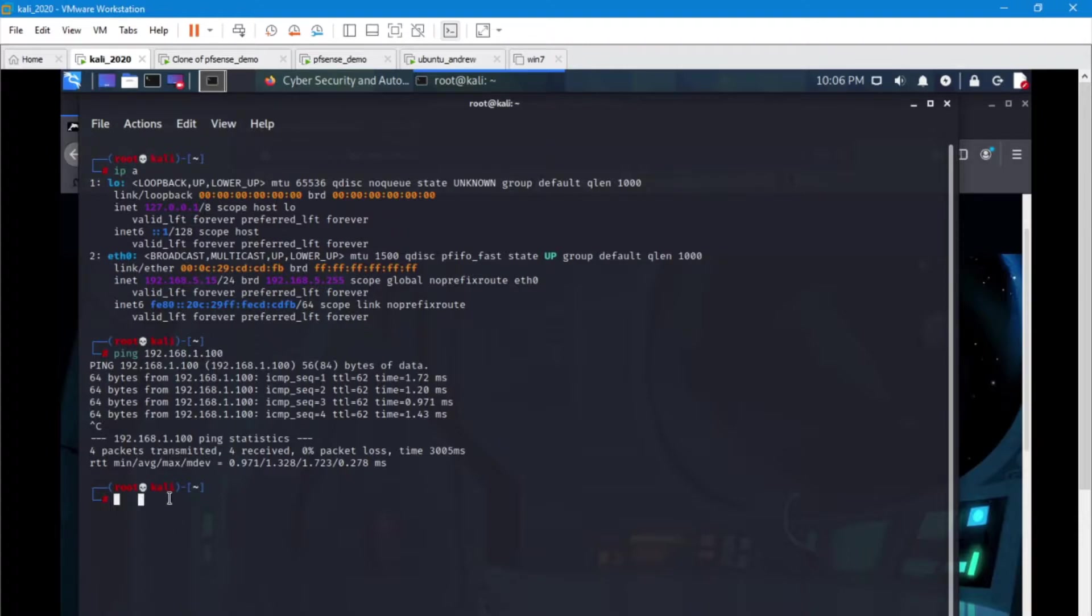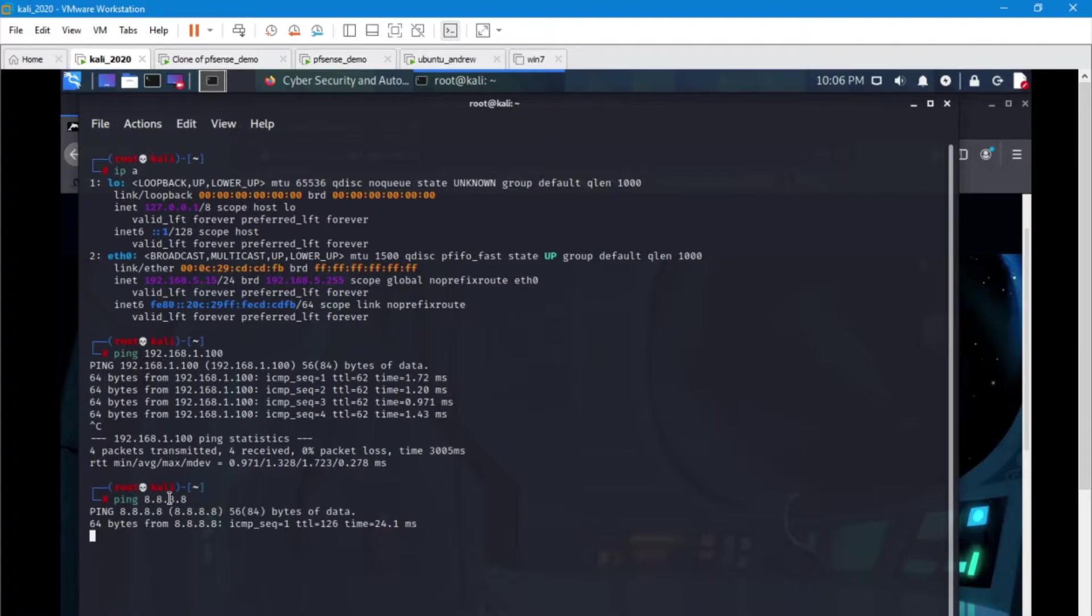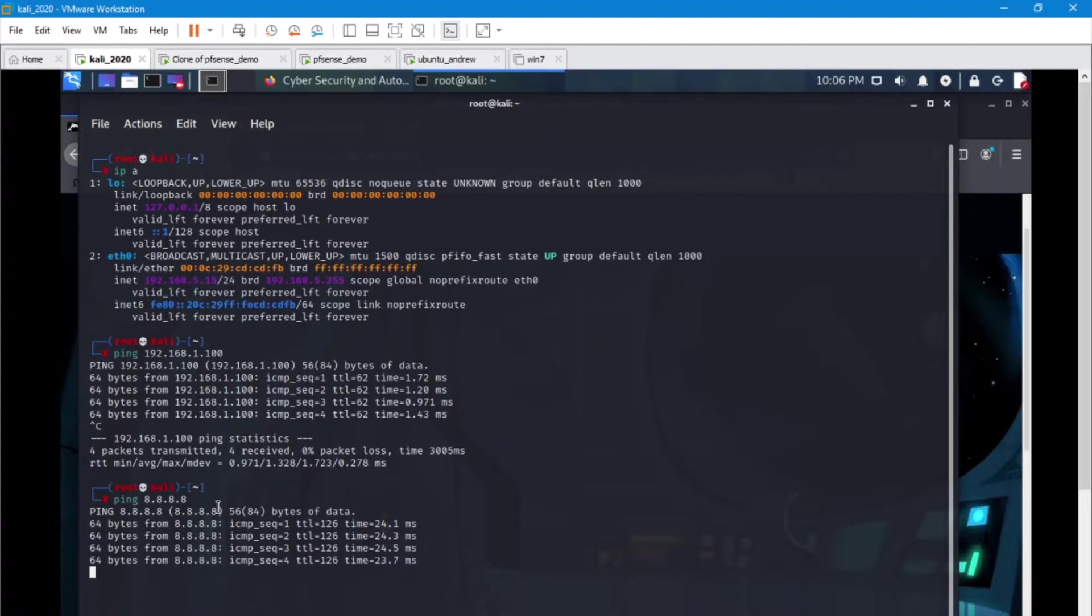Let's see if we can ping Google's DNS. And as you can see we've got some ICMP packets that are coming back to us.